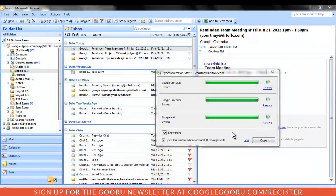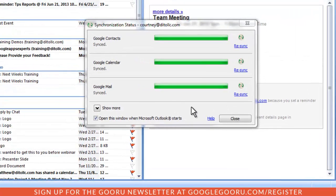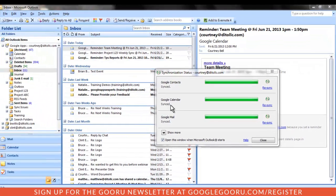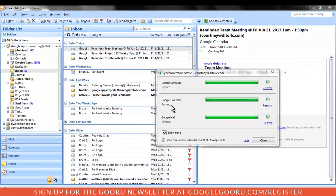One of the most important things to remember when using GASMO is that everything you see in Outlook is a reflection of your Google Apps account. Your mail, contacts, and calendar are being synced each time you open Outlook. Because of this, you'll notice some similarities between how content is structured in Outlook and what it looks like in Gmail.